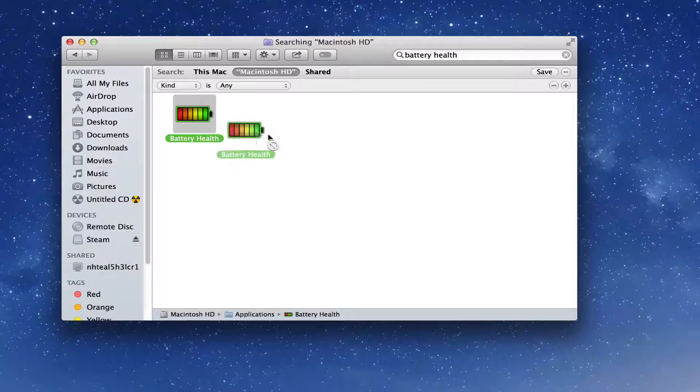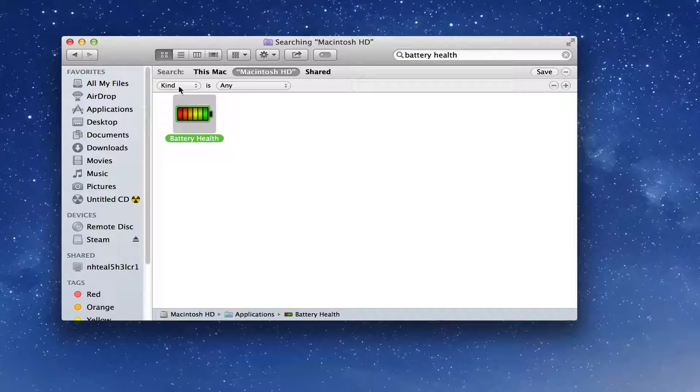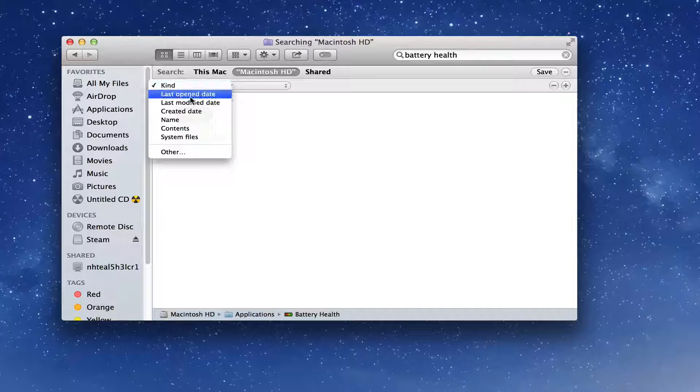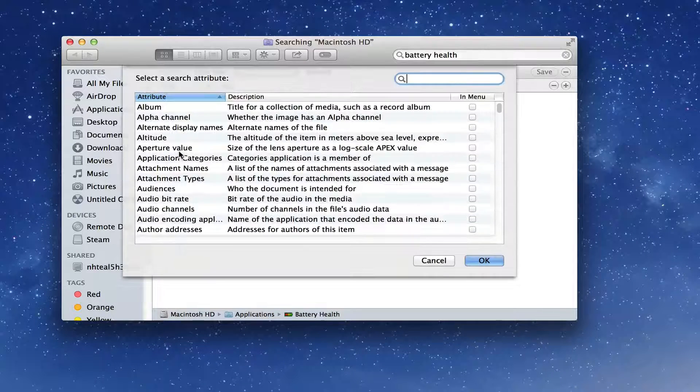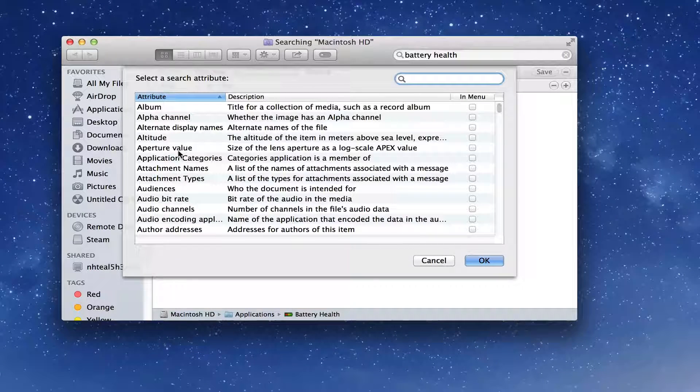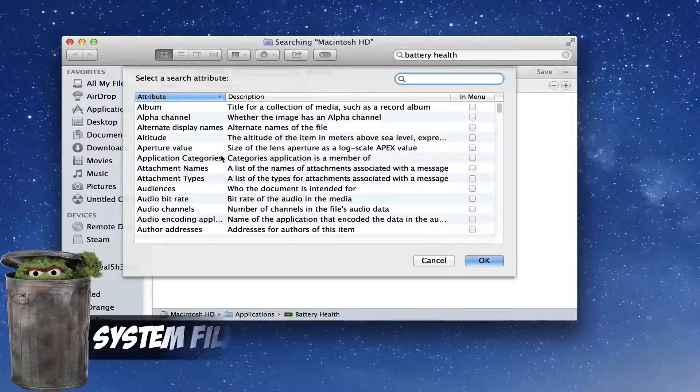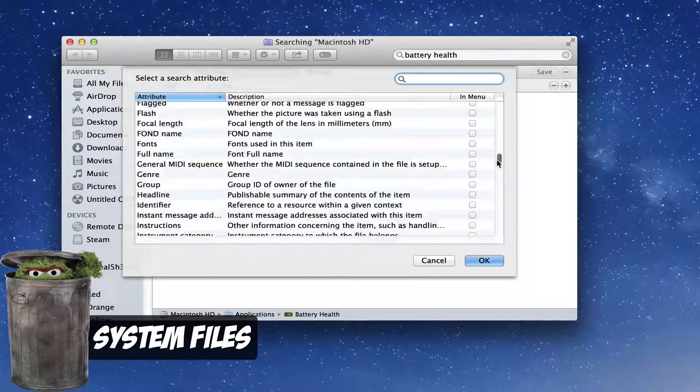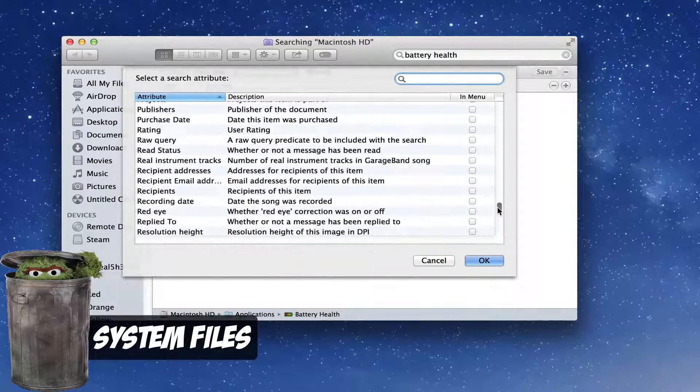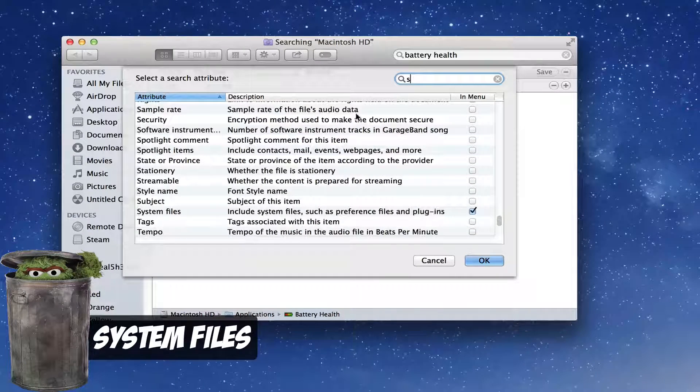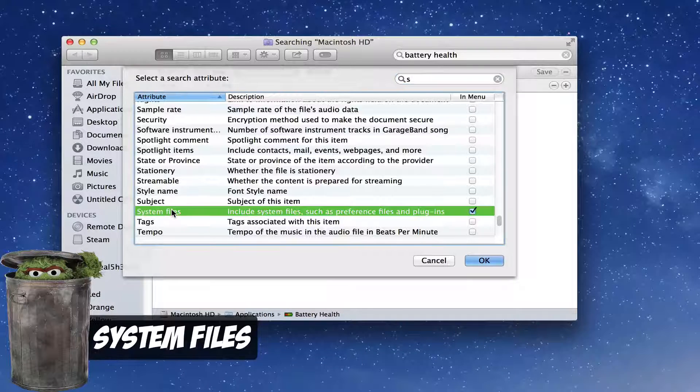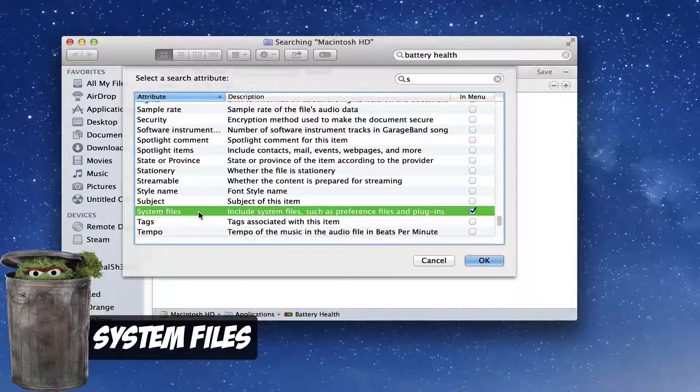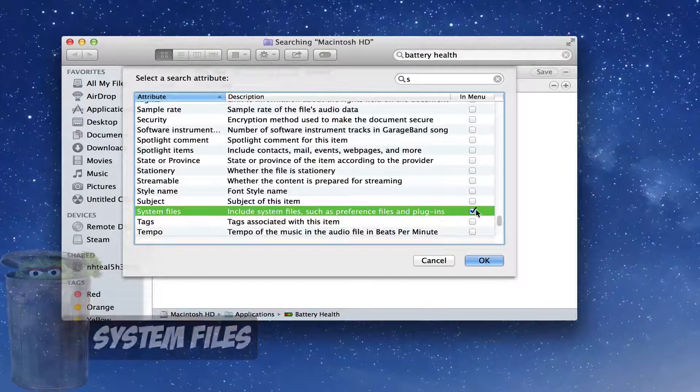Go ahead and hit the down arrow here under Kind, go down to Other. Once you do that, you'll see an attribute option box come available to you. Scroll all the way down to the S's, or you can just type in S here, and then go over until you see System Files, which should be right here at the bottom. Click the checkbox there beside it and then hit OK.